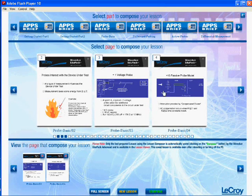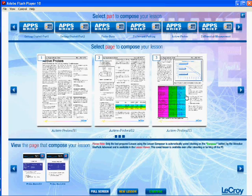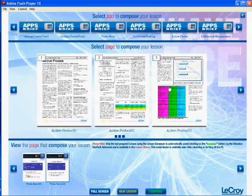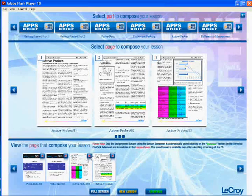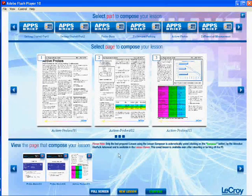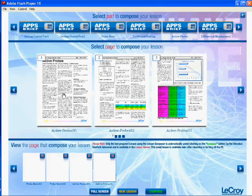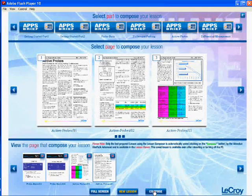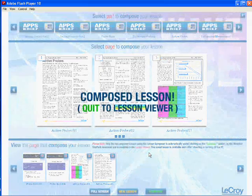You can choose which pages of the content are interesting for you or for your class that day. By adding content as you go, you can compose a lesson visible here at the bottom, and you can always change it — take out or put in other content. Clicking Compose will create a single composed lesson saved to your local PC.